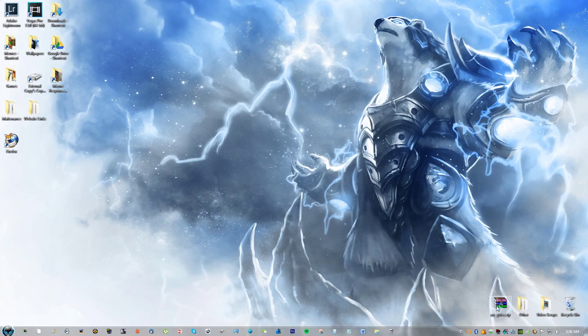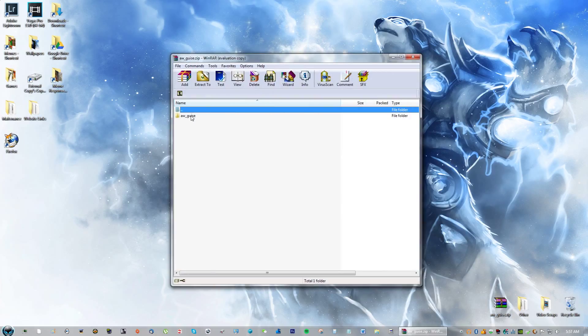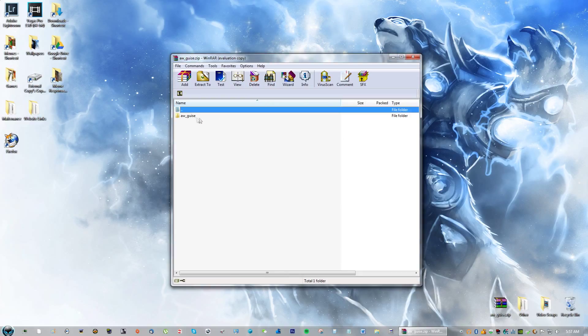If you go to the link in the description, go ahead and download that file. When you have it on your desktop, open it.